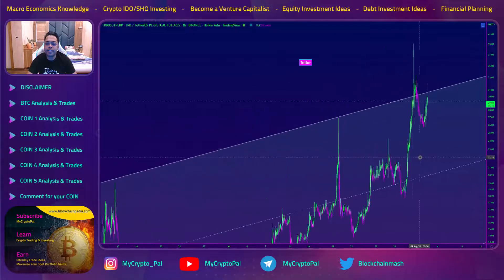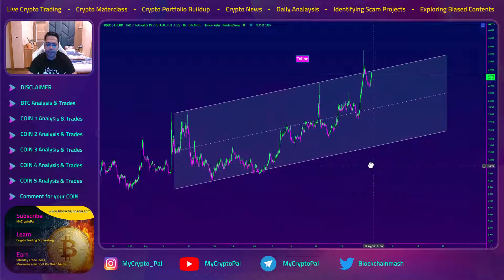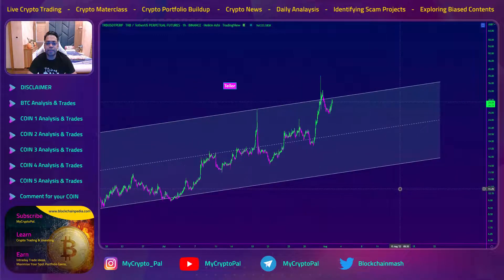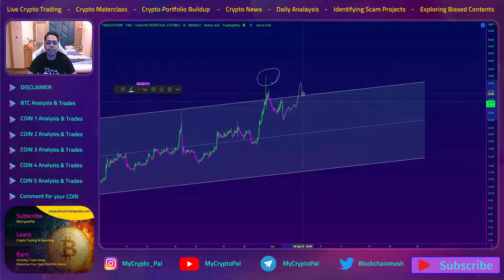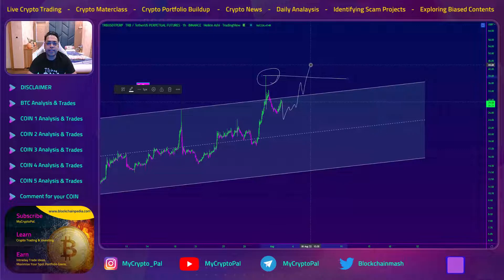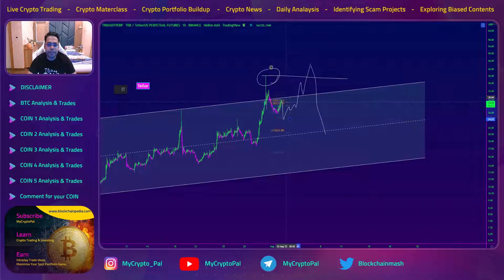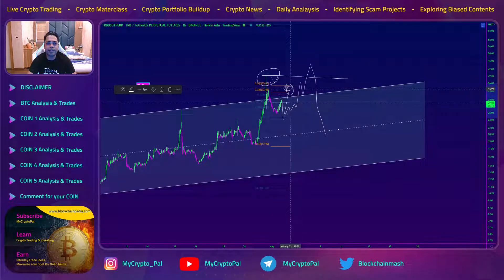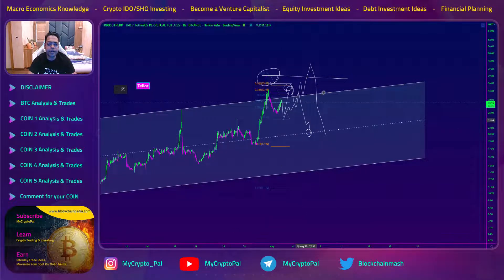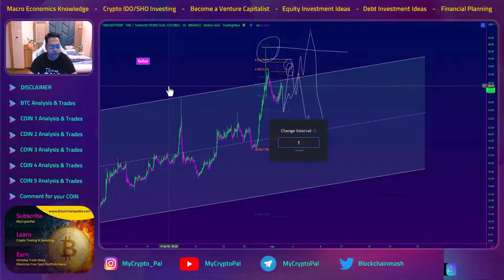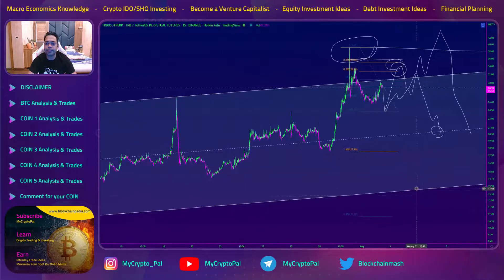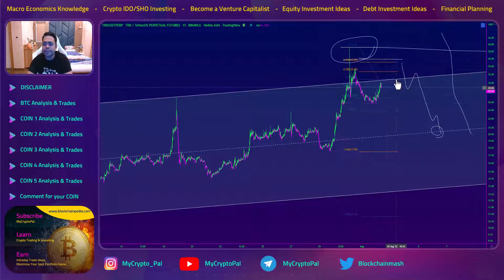Moving on to the second coin, Taylor. Same setup here, but there's a wick formed this week — high possibility that it might come down, put in a lower low, then test this channel and put in a higher high to take this wick. If BTC remains bearish, this will push somewhere to this region where 50 percent of the wick would be taken, then come down. From this entry to the target, it's roughly a 48 percent fall — this will be a good trade.